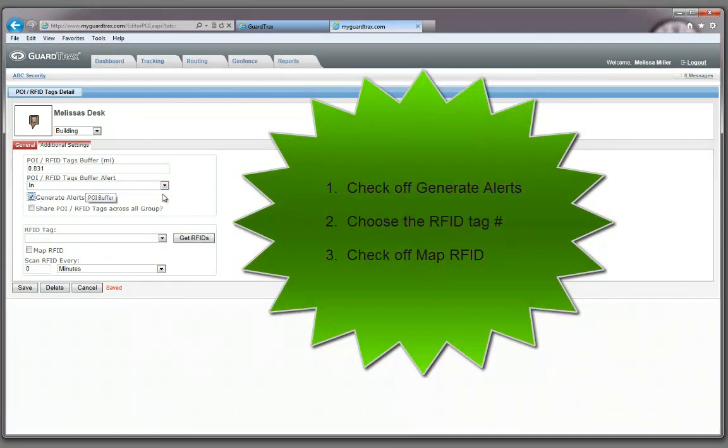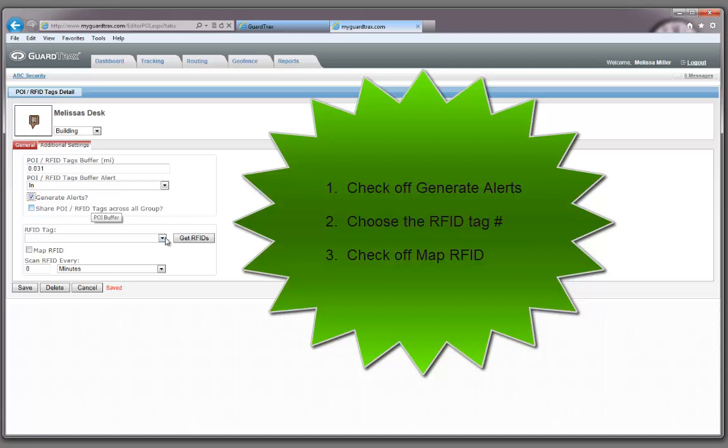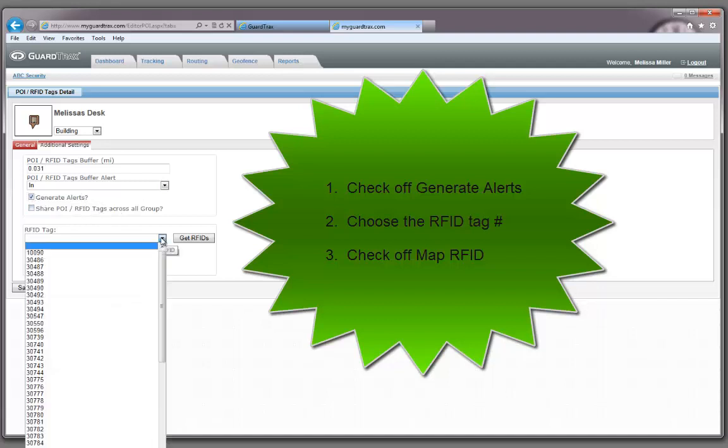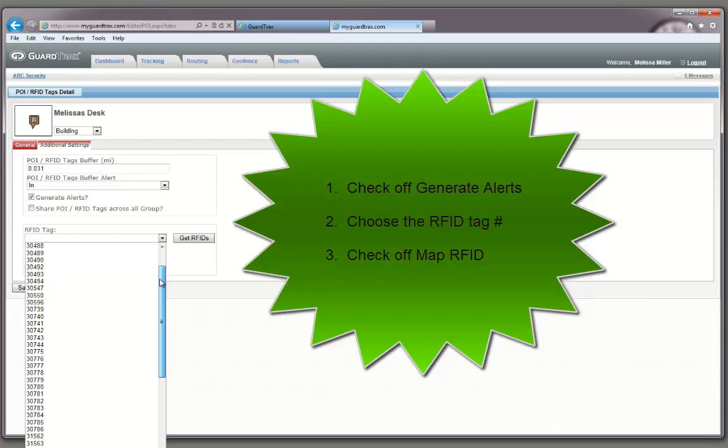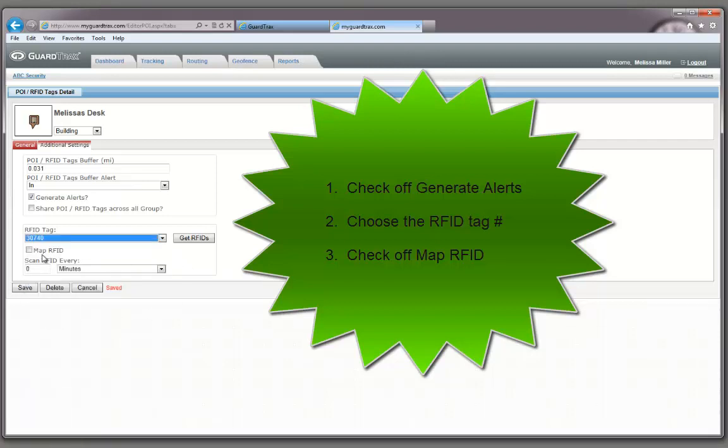You must first check off Generate Alerts. Then you will need to choose the correct RFID tag number from the drop-down list of RFID tags. And finally, you will need to choose the Map RFID checkbox and then hit Save again.